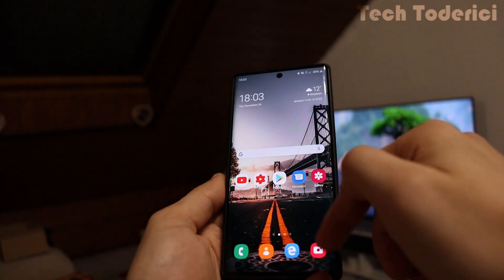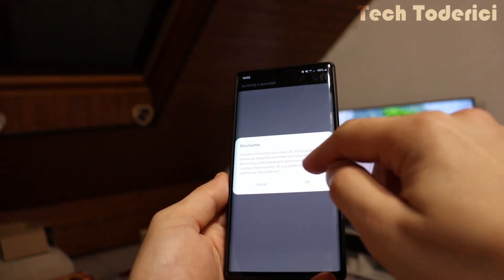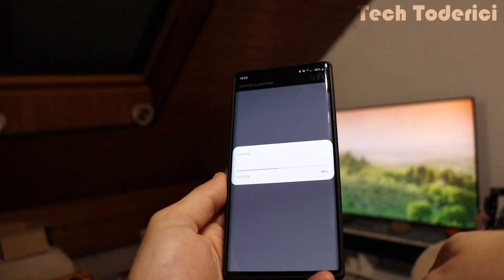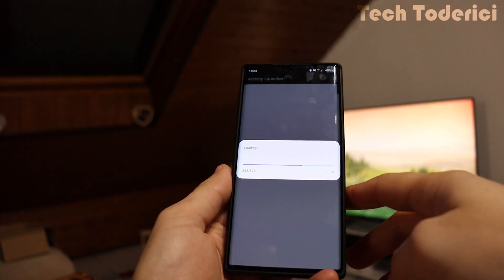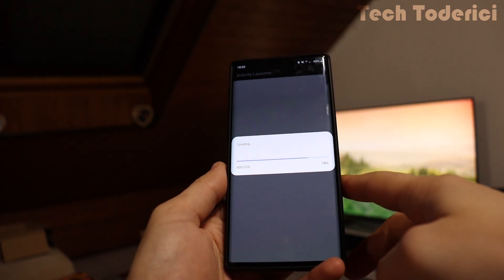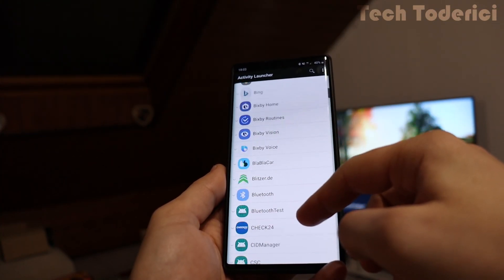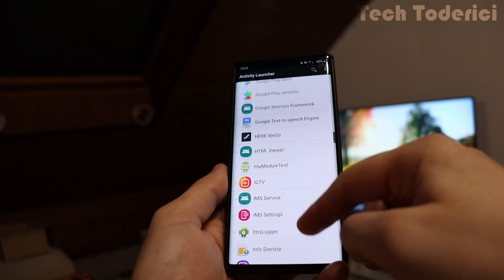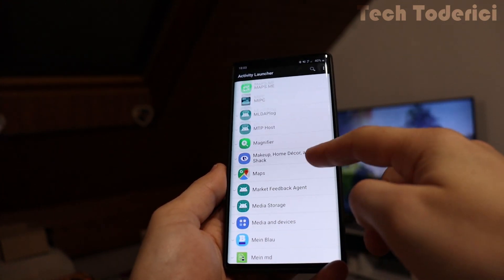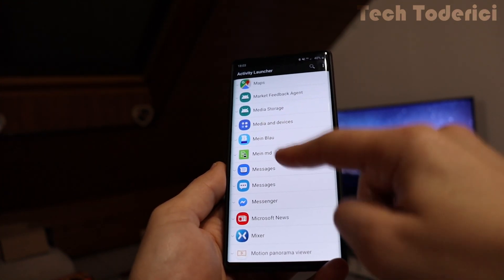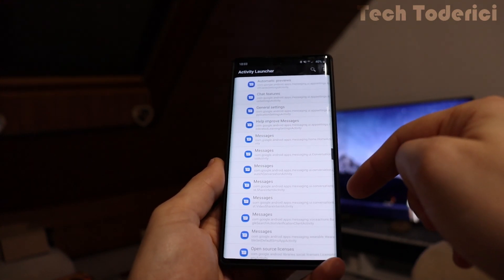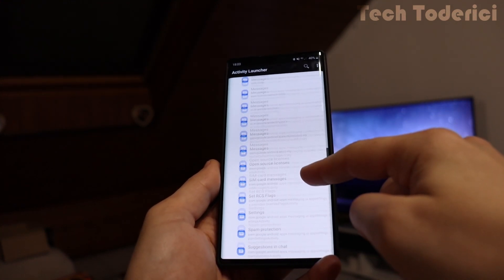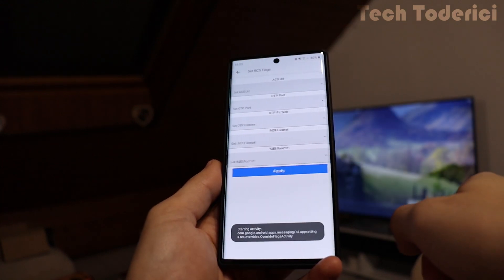Okay, let's go into Activity Launcher now. Disclaimer, blah blah blah. Okay, press yes. Now it's loading all the apps on my phone. Now every app is displayed here. Let's go and search for messages. Messages. There we go.